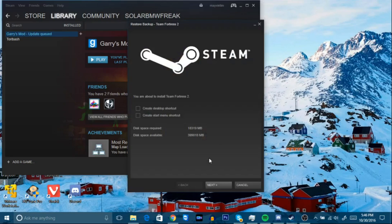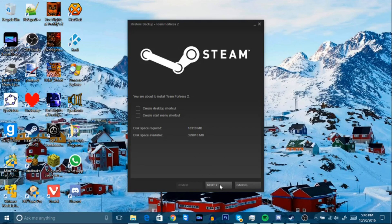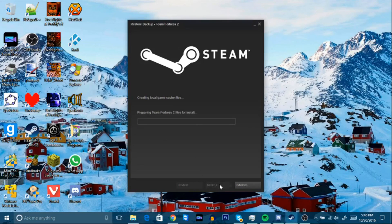Just ignore most of the options. The only important things are the storage indicators — make sure you have enough space. If you don't, the Next button will be grayed out. If you do, click Next and it will start preparing Team Fortress 2 files for install. Let that run. This laptop is going to take a while, so I'll continue the video once it's done installing.